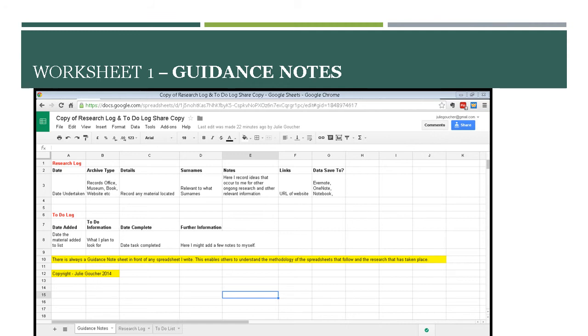Some things I save to Evernote, some things I save to OneNote, and I also have a physical notebook. Now it says notebook here, in actual fact I'm currently on notebook 68. I've just gone from 67 to 68, which is why it doesn't actually specify at the moment, but it will do. At the end of the month, I'll make sure that everything's in the right notebook.